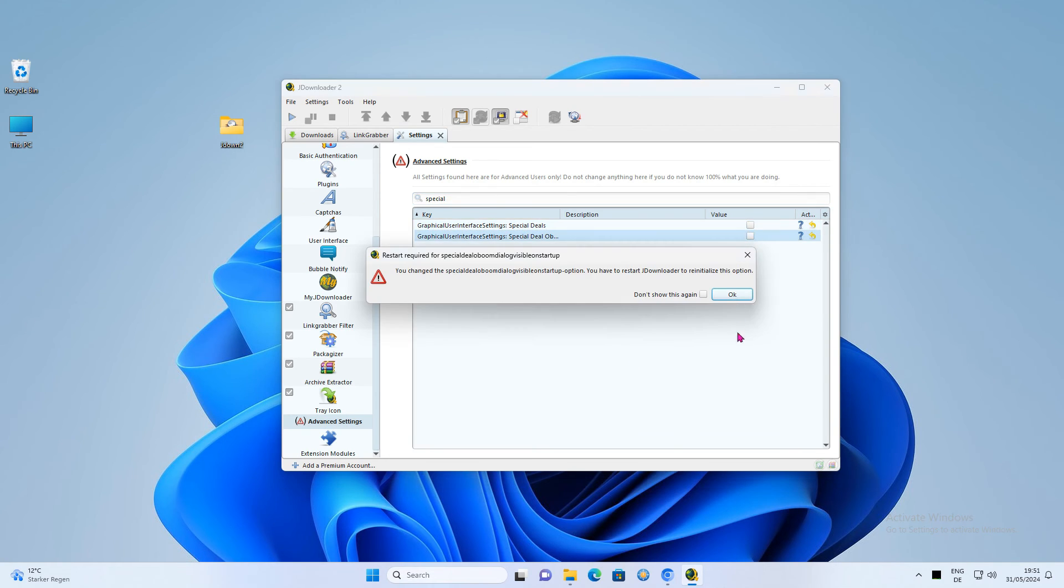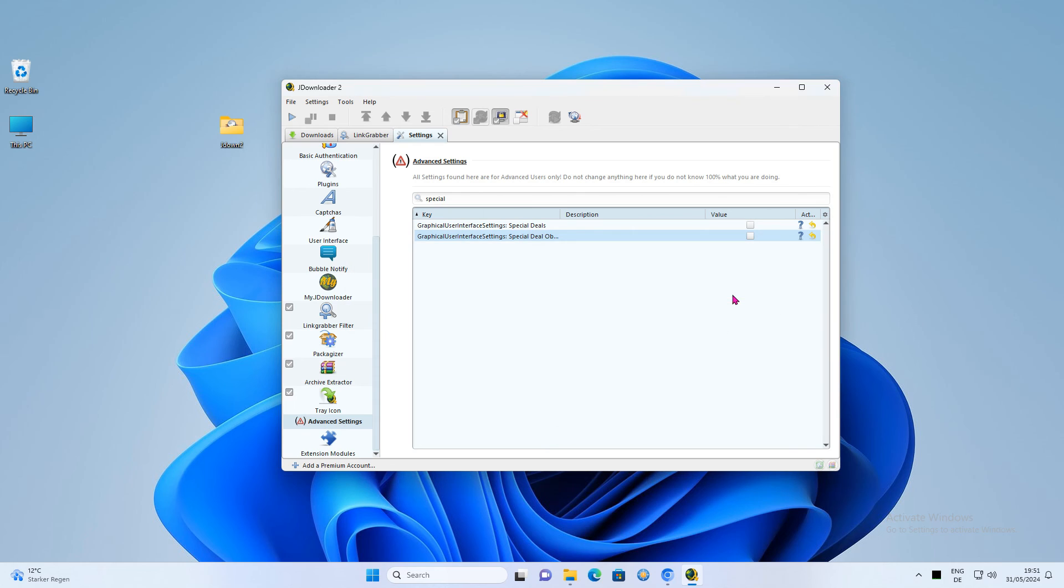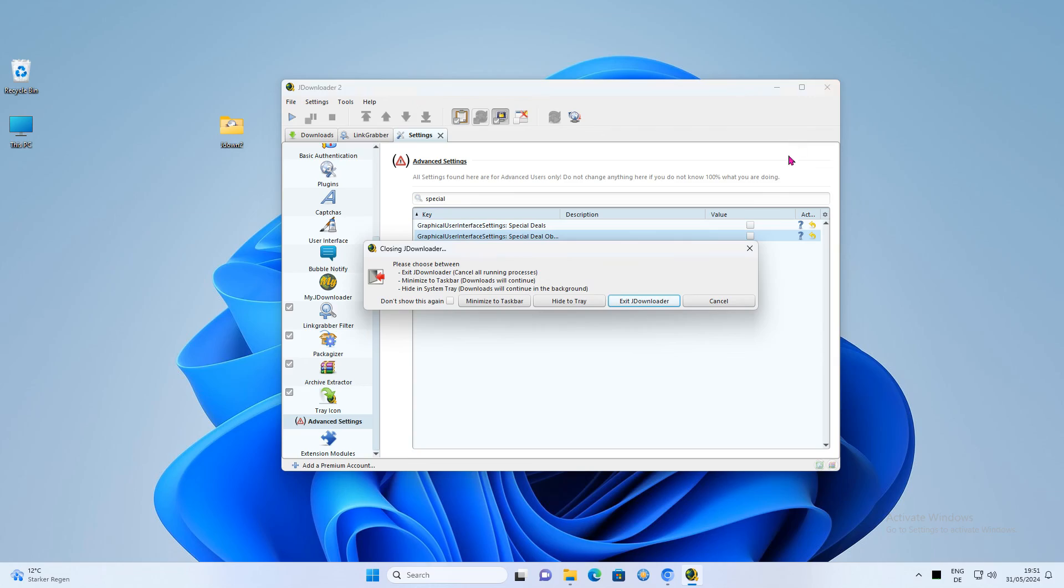So that's it for today. That was my tutorial on how to set up JDownloader Portable. I showed you how to set up the Portable version and how to remove the ads in the program. I hope you enjoyed it. See you next time.